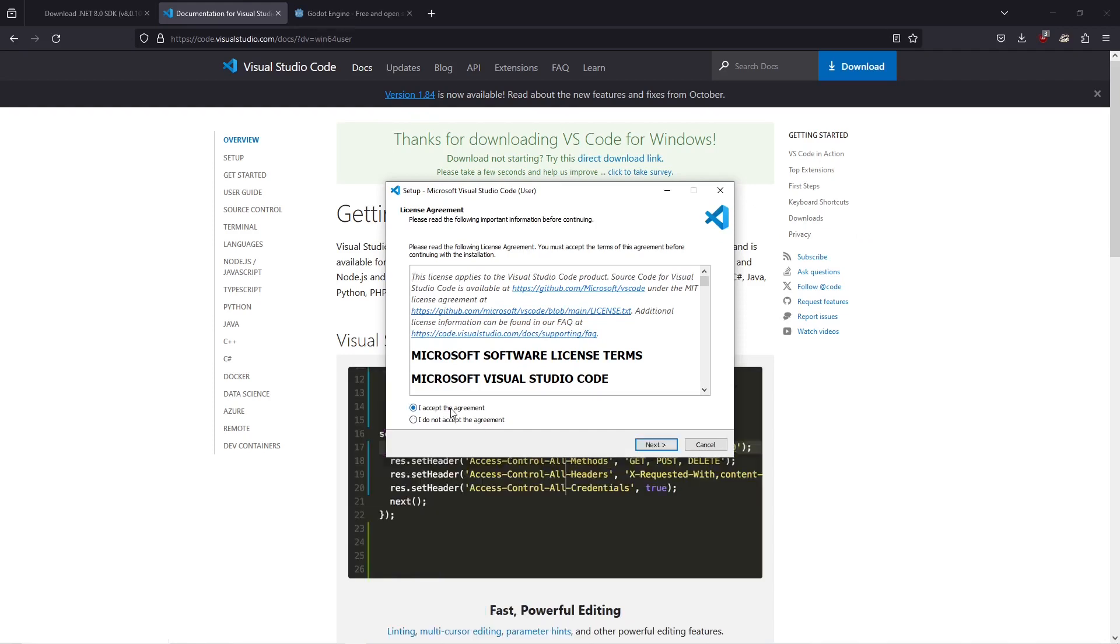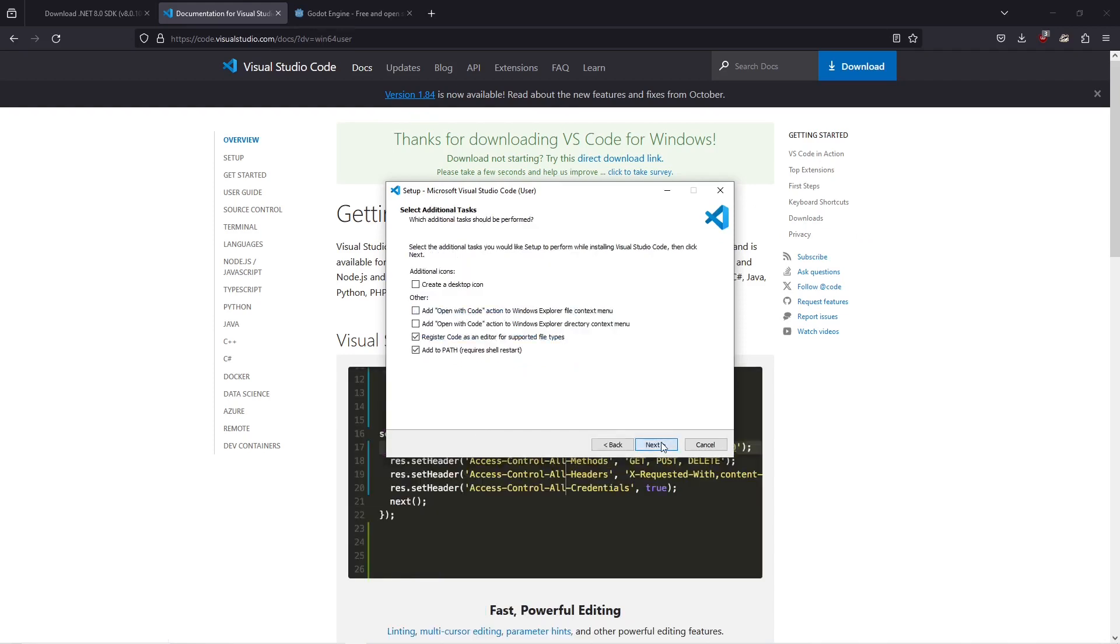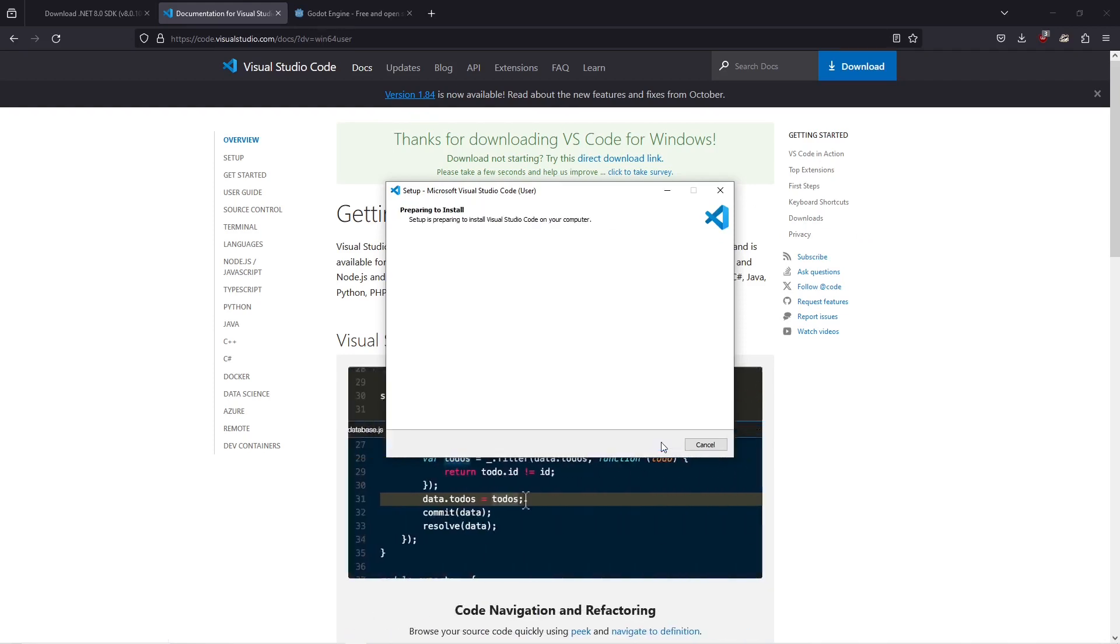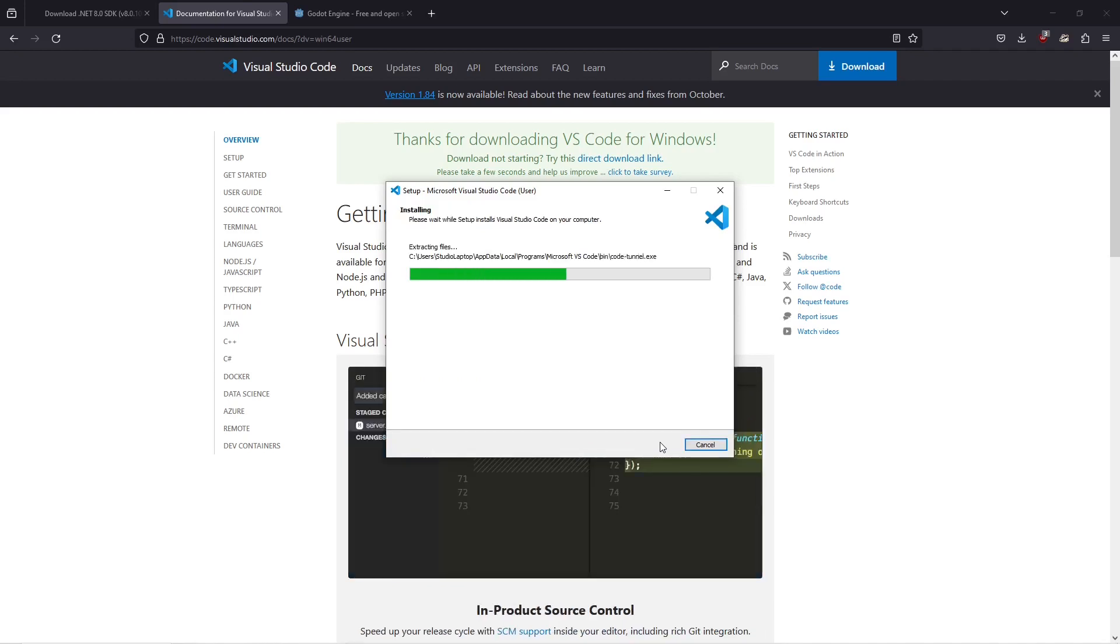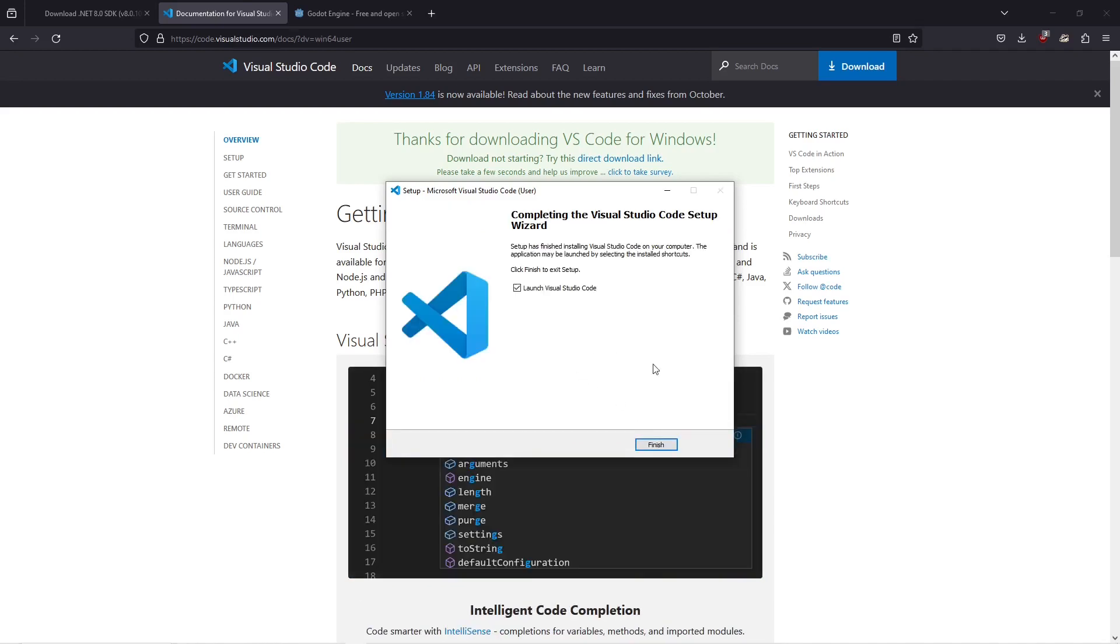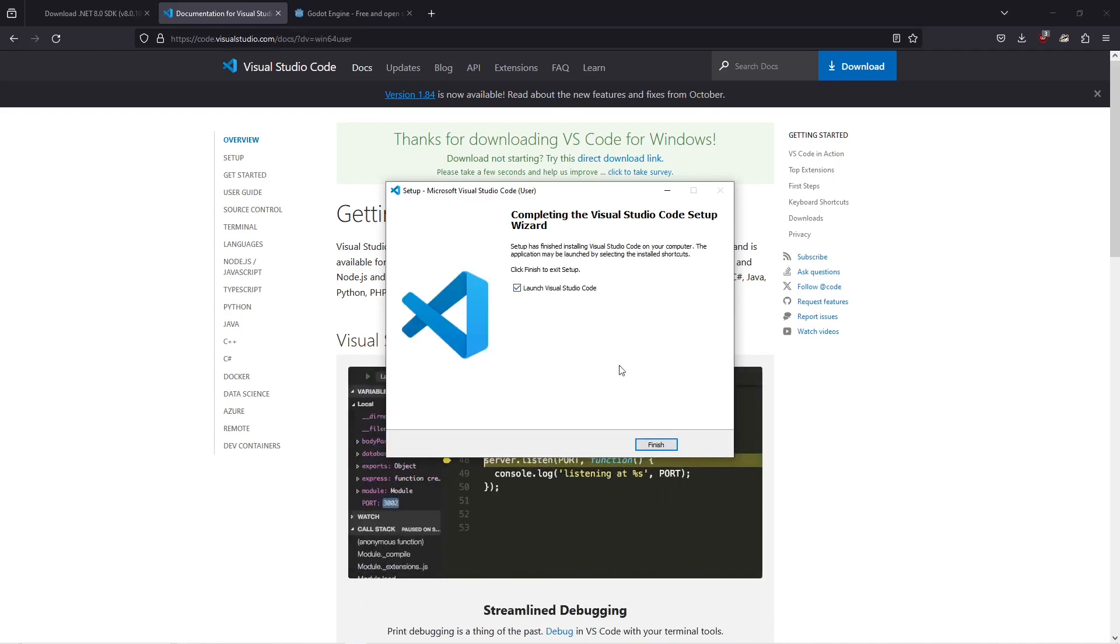Then accept the agreement and click on next, click on next and click on install. Once it's completed, keep this checkbox checked and click on finish.